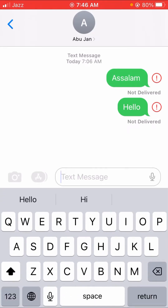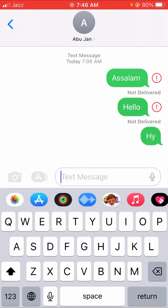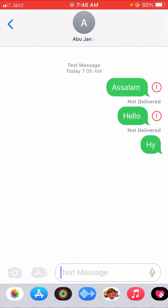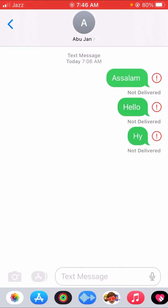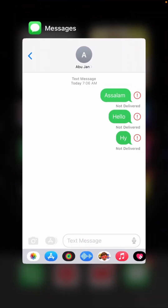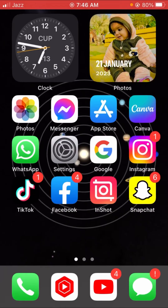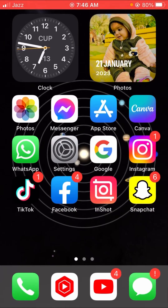First of all, I am going to show you — I sent a message to my father and my friend, and here you can see the message is not sending. On the top left you can see I already have a SIM in my iPhone, and here you can see the message is not delivered. So how to fix this problem — I am going to show you in this video.